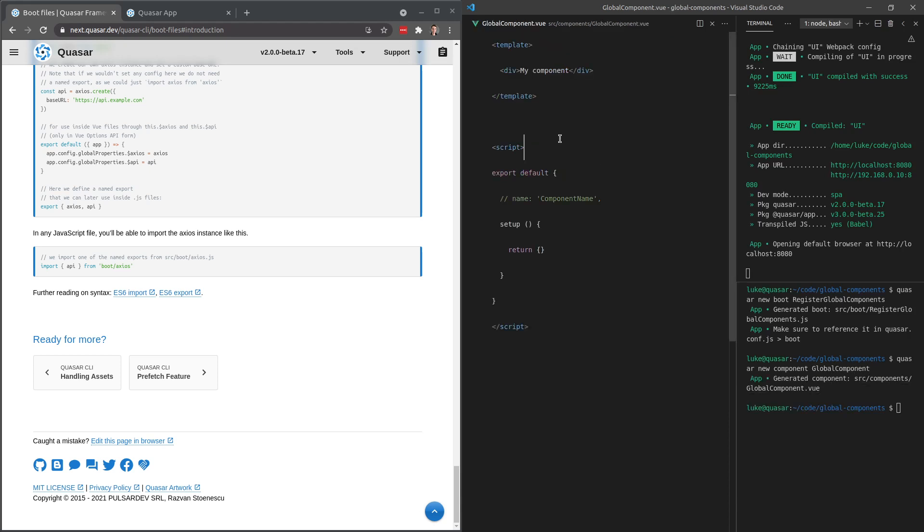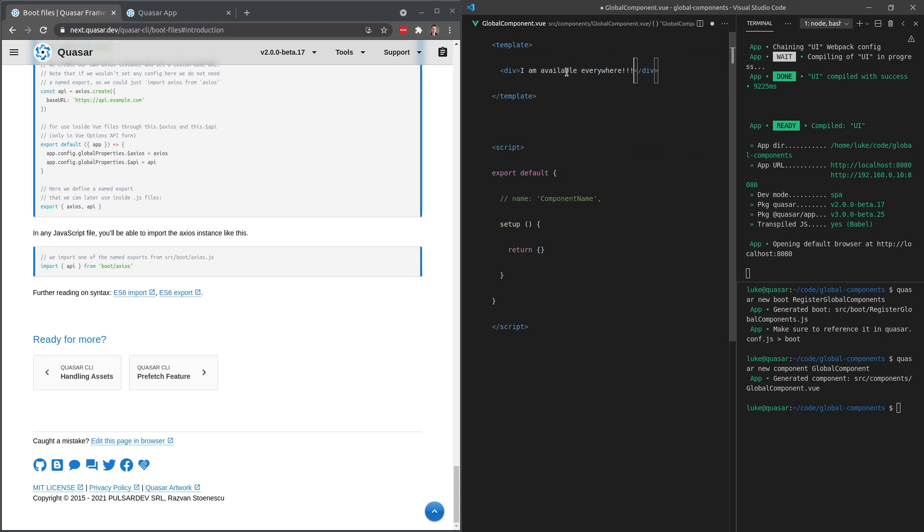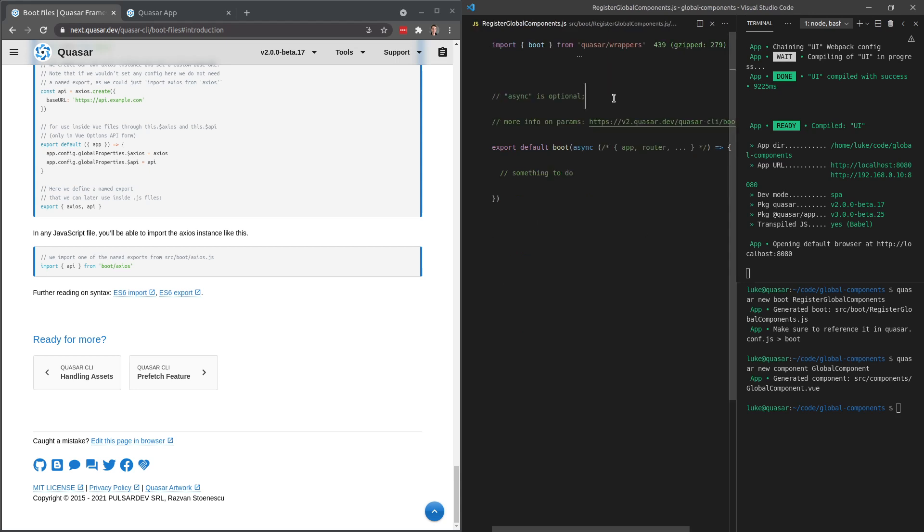Jump into there. And then we'll say here, I am available everywhere. Save that. So we've got our component now.